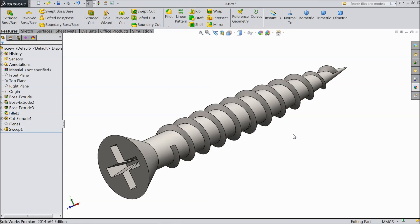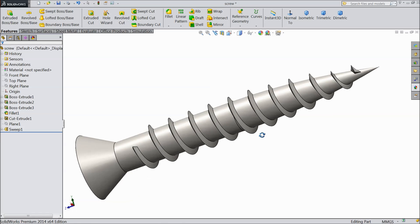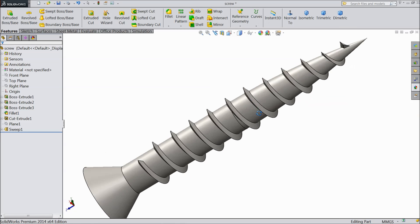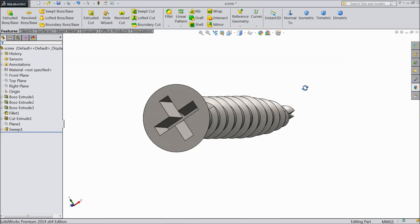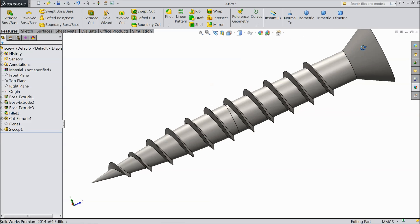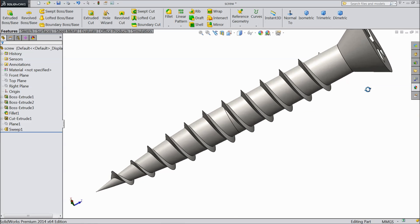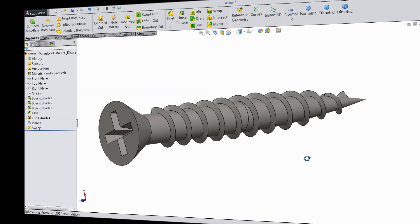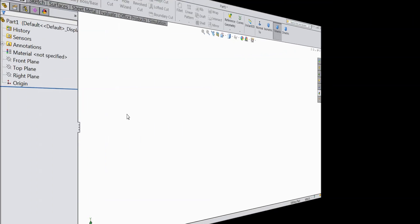Welcome back to CAD CAM tutorial. Today we are going to sketch this beautiful screw in SOLIDWORKS. So let's see how to sketch in SOLIDWORKS. Now we will start.